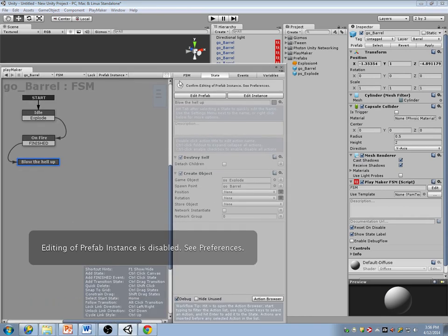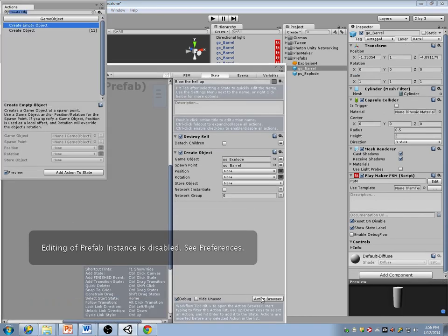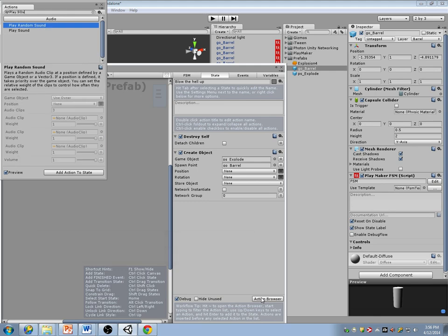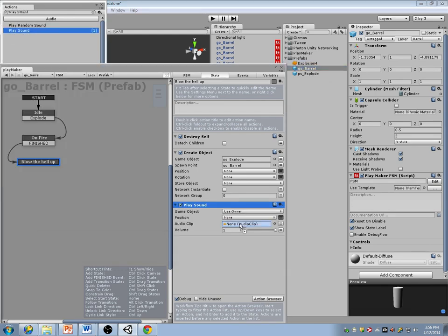There's no excuse for not having sounds in your game because of that. So I'll go here — play sound — explosion.